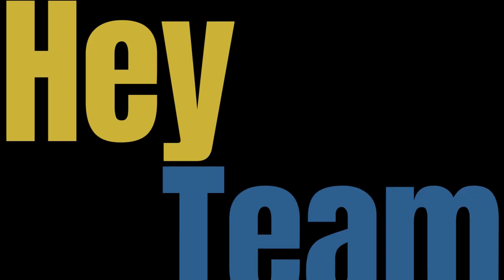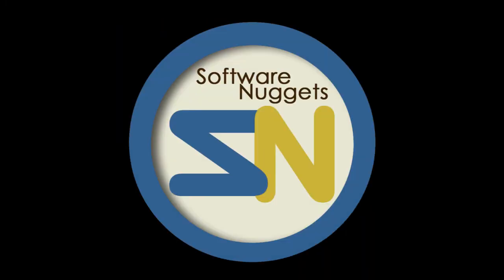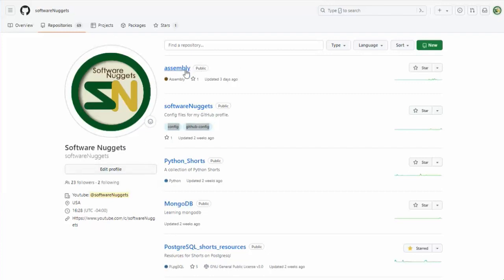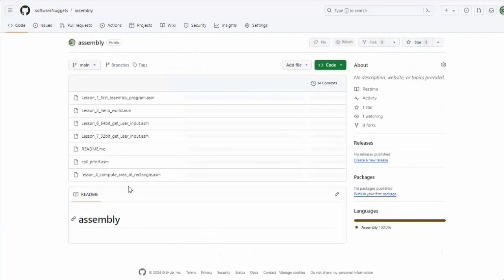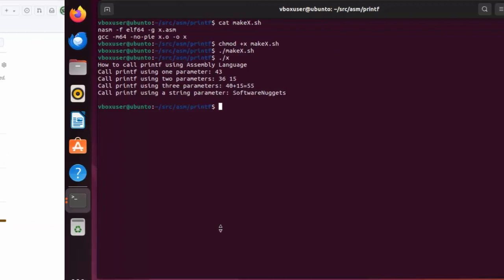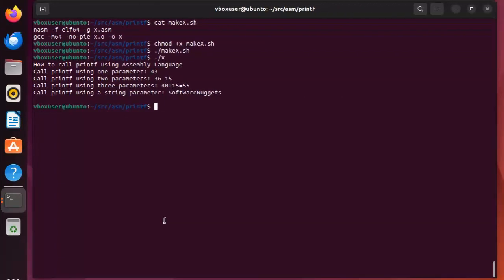Hey team, welcome back to my channel. The source code for this video is available on my GitHub account github.com/softwarenuggets. Look for the repository assembly, then look for the file call printf.asm. Download this and we can walk through this together.